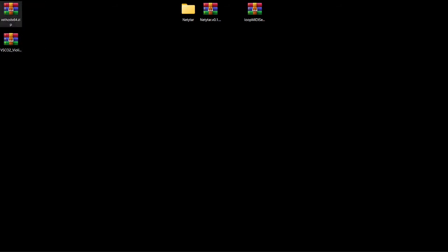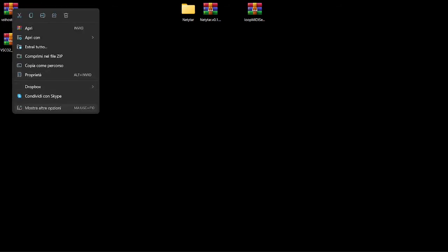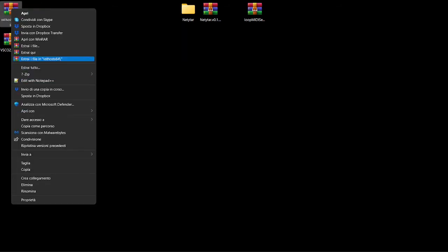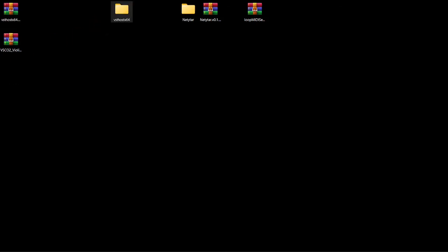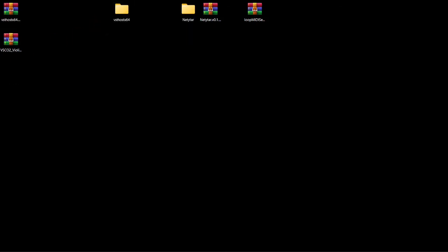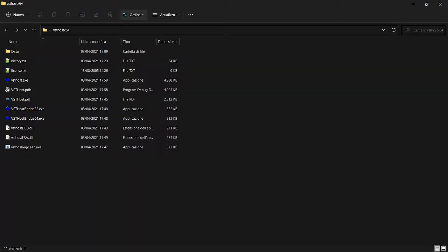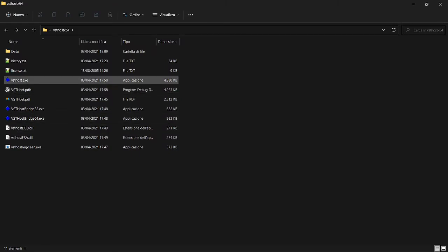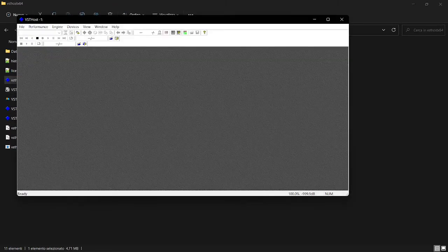Better if you extract it in a separate folder. Okay, like this. Open this folder and you will find a VST host dot X application launch it.